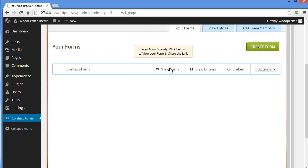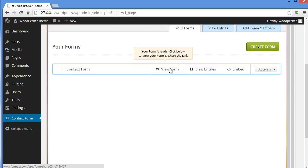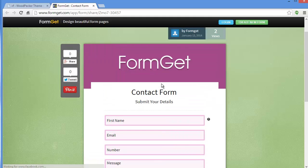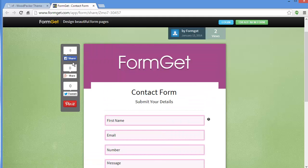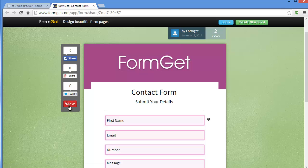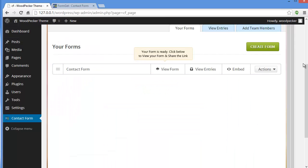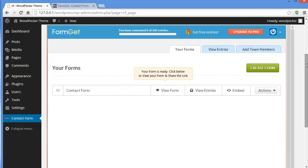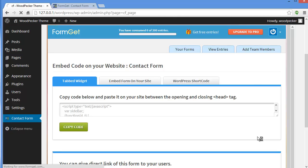Now my form is ready. Click below to view your form. From here you can also share it on Facebook, Google Plus, Twitter, or Pinterest. Now we want to embed it on our WordPress site. We'll go to Embed, where you have three sections: Tab Widget, Embed Form on Your Site, and WordPress Shortcode.